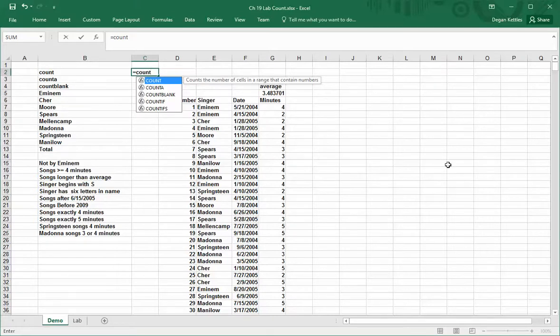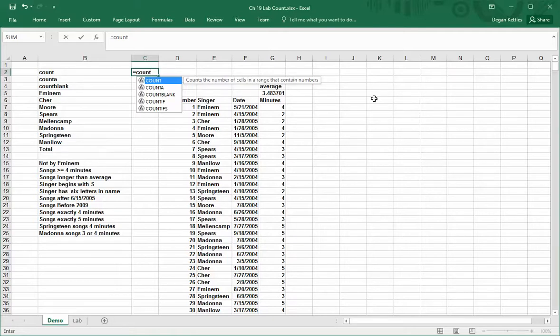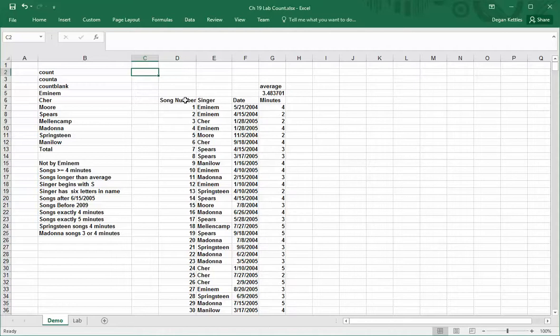The first one, count, says in the tooltip here that it counts the number of cells in a range that contain numbers. That means if it contains blanks or text, it will not count it. Before I move forward, let me explain the data we're looking at here.